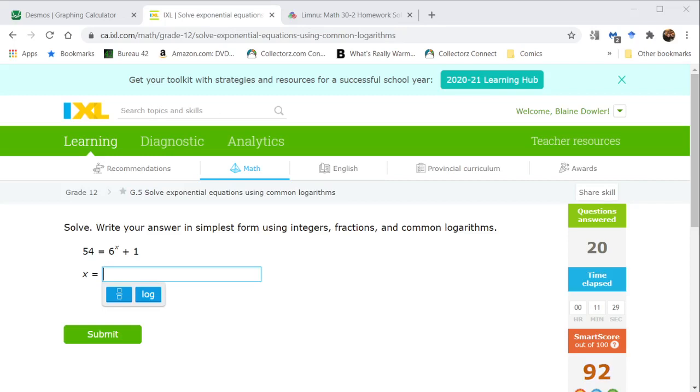Welcome to the homework solutions video for 2.05 number 3. This is still the grade 12 exponential equations, but this time we are pushing all the way to mastery.